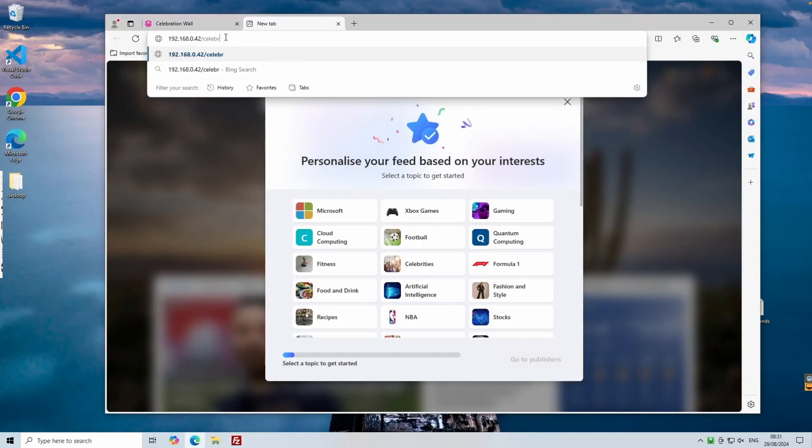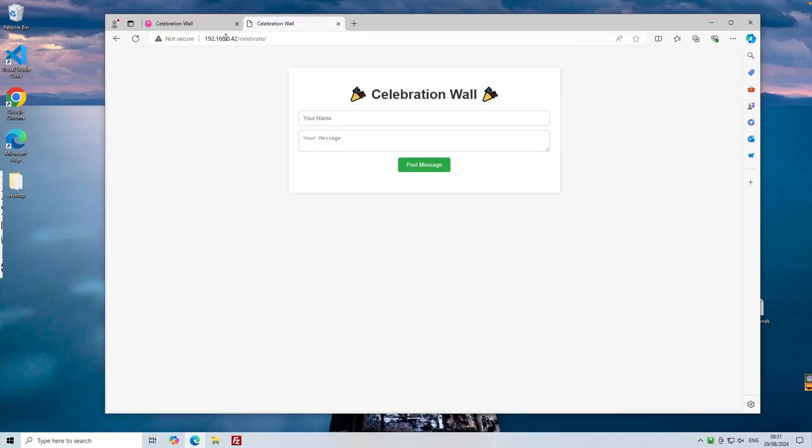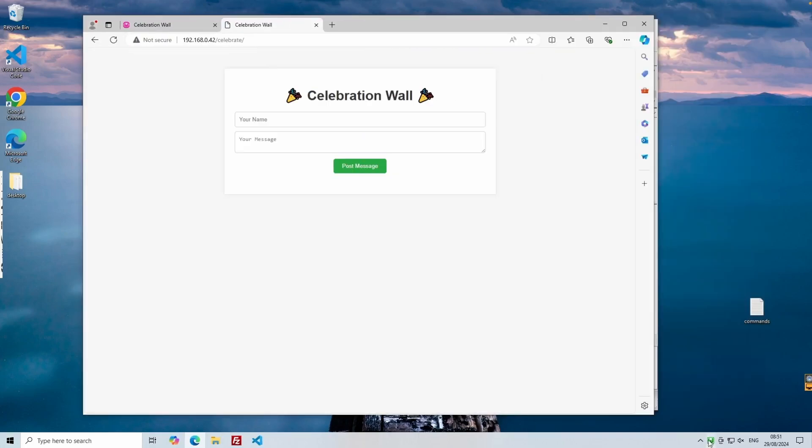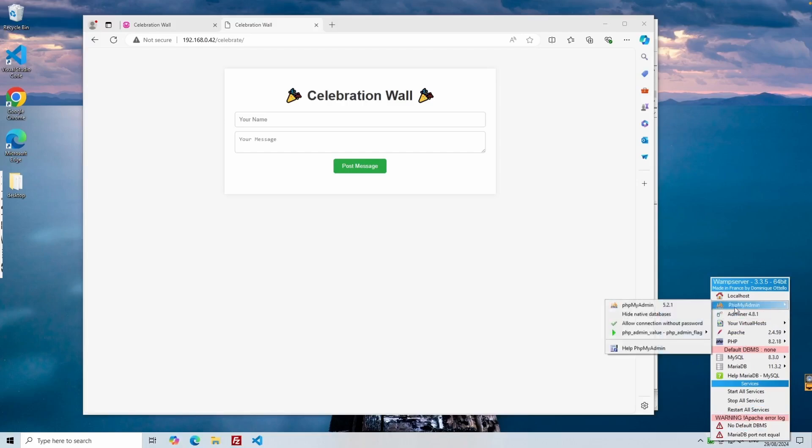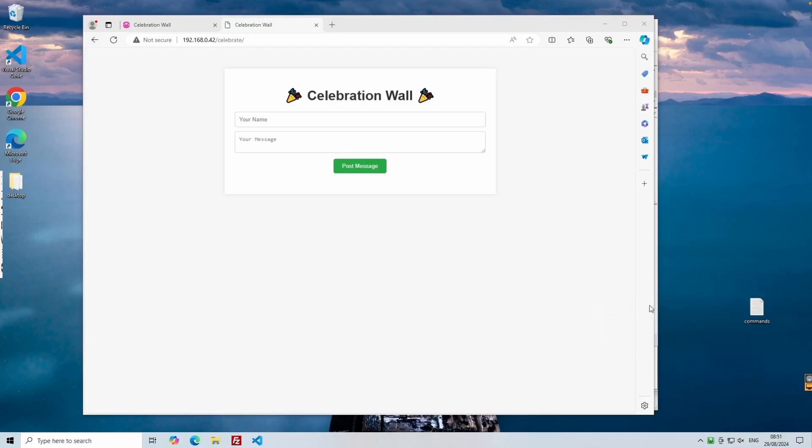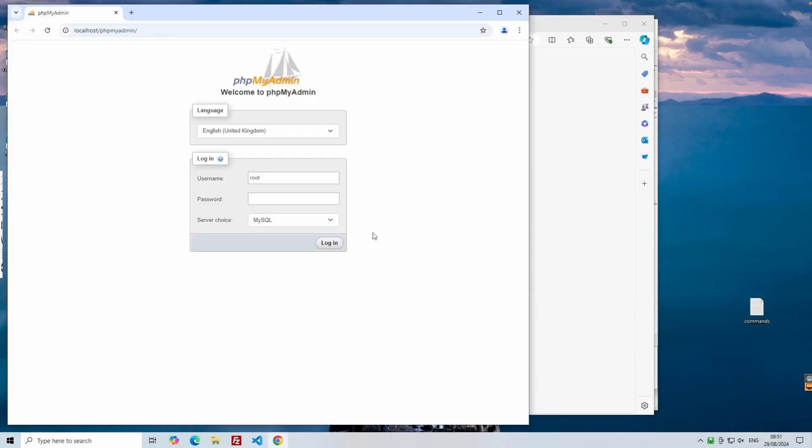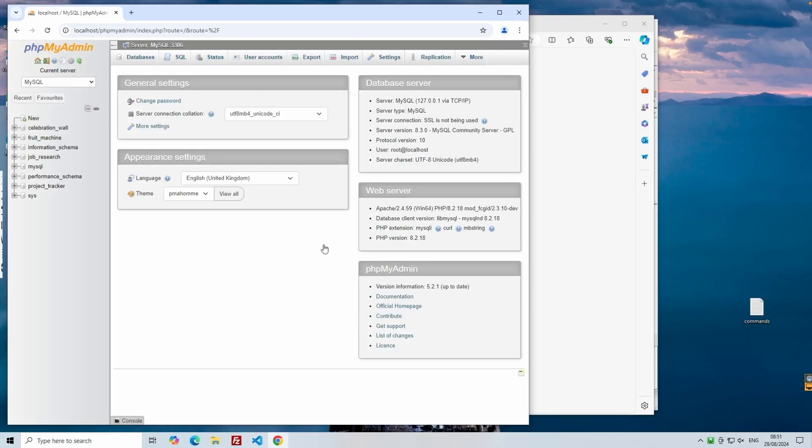At this point, your project files are on the live server. But we're not done yet because we need to transfer the database. Start by opening phpMyAdmin on your local machine or whichever environment you're using for development. Log into phpMyAdmin and navigate to the Celebrate database. This is where all your project data lives. We'll need to export this database so we can import it on our live server.